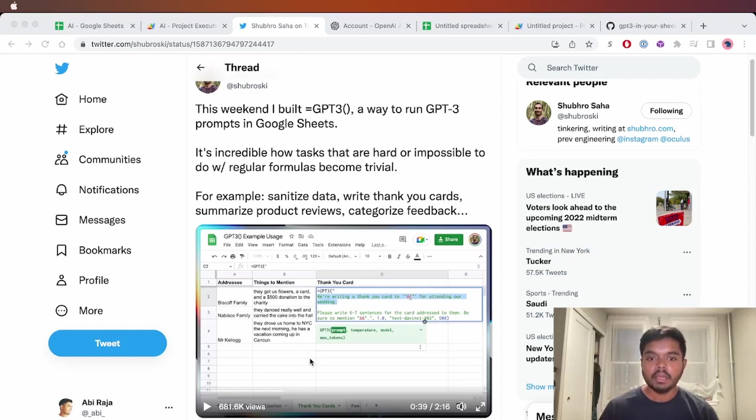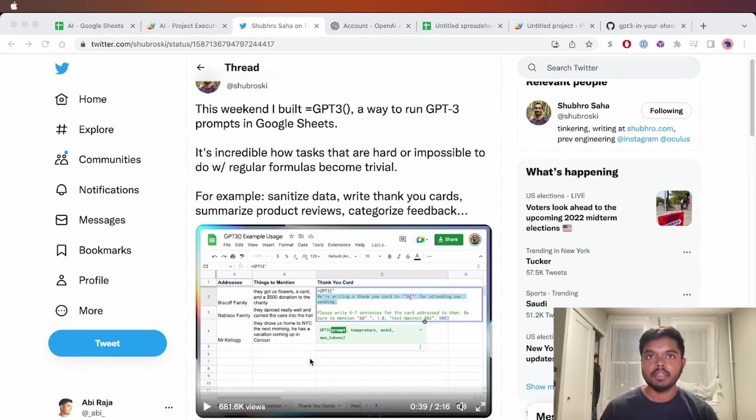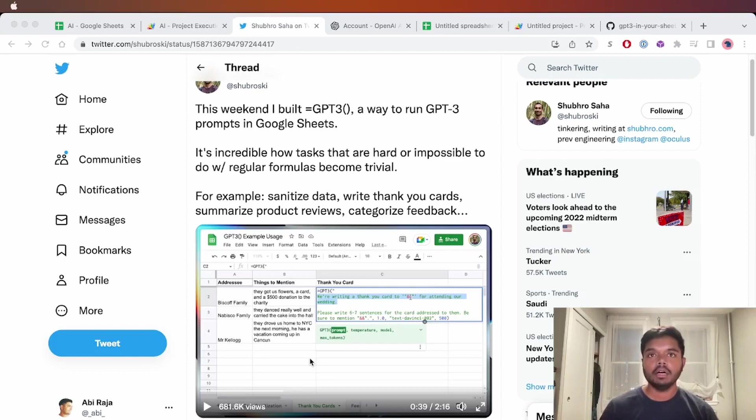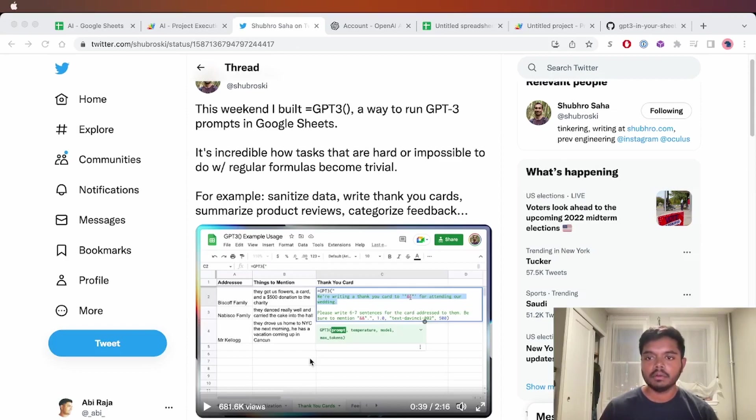For example, here he's generating a thank you card for wedding guests based on a bunch of different things he wants to mention in that thank you card. You can go check out this demo in the description below. But I didn't see a public version of this released where I could run it myself. So I figured I would just build it.